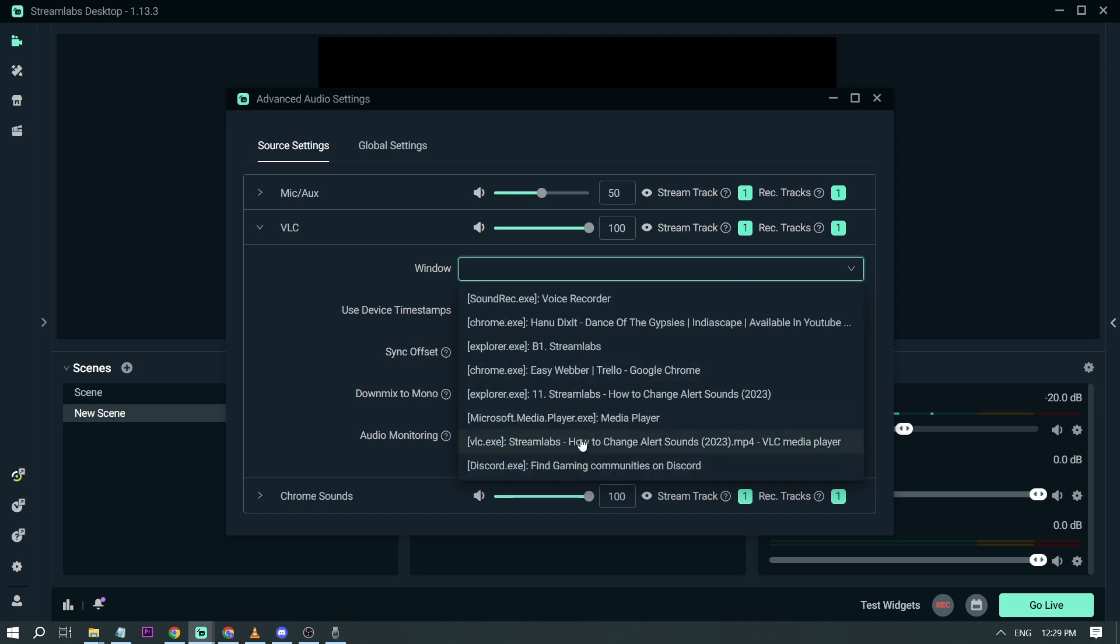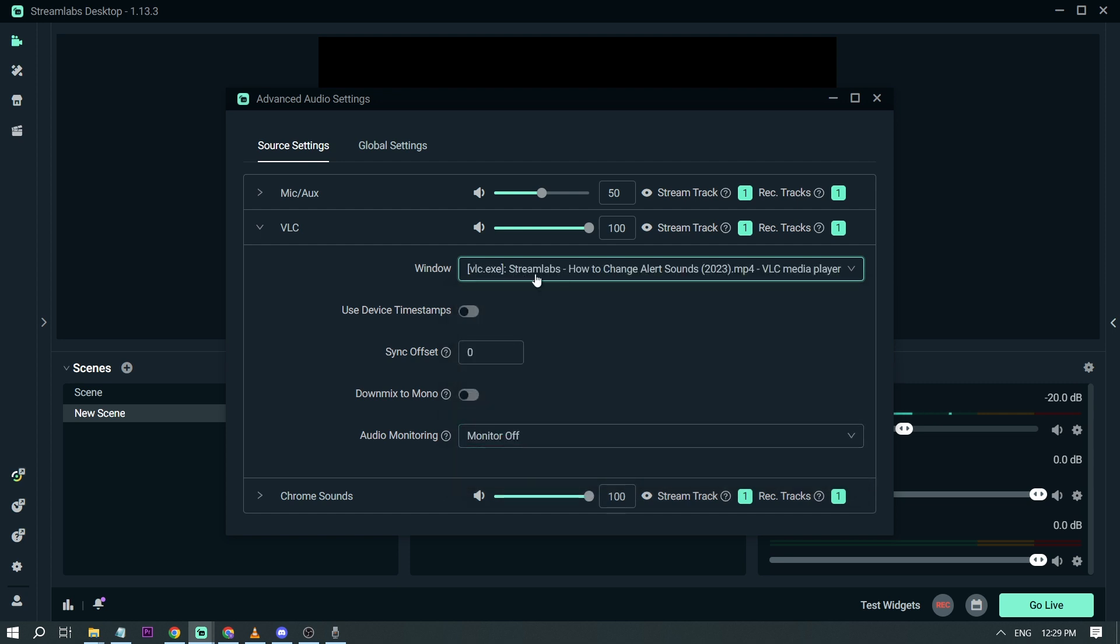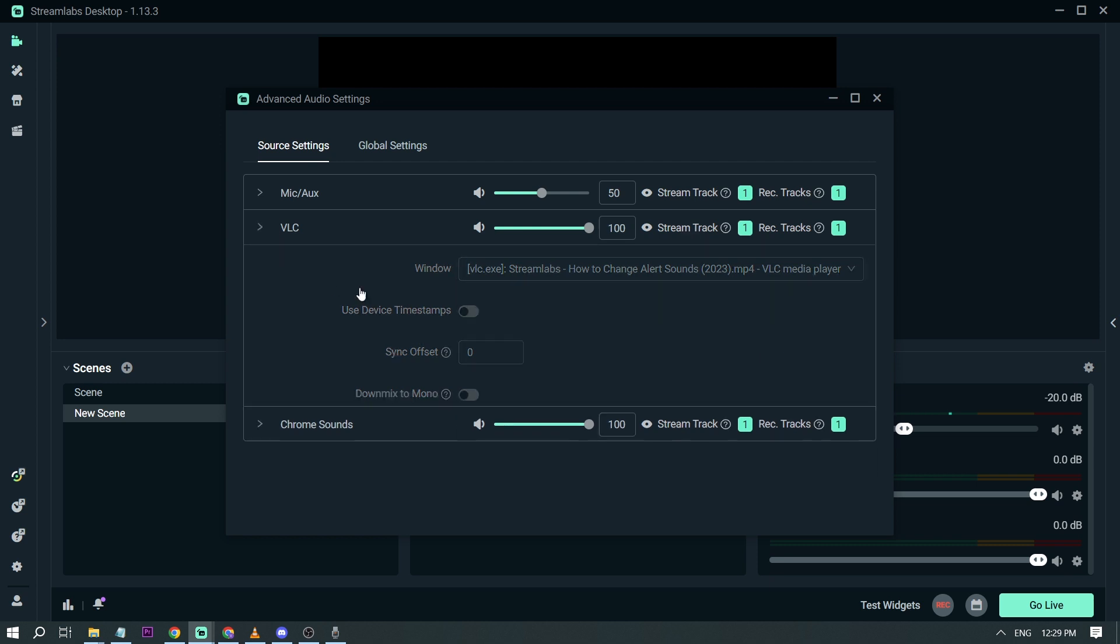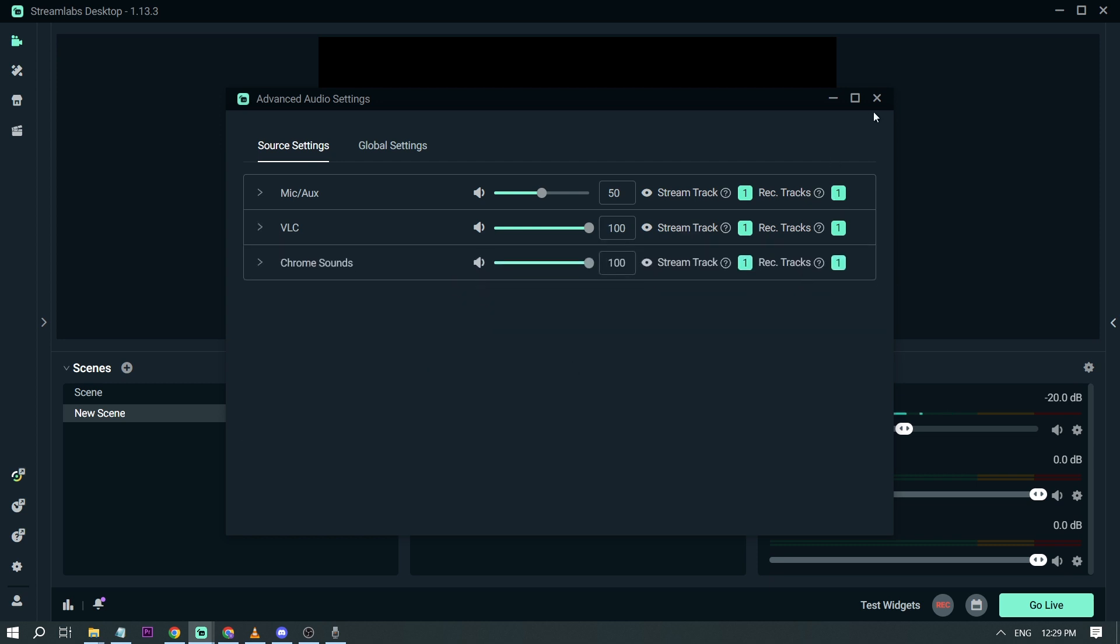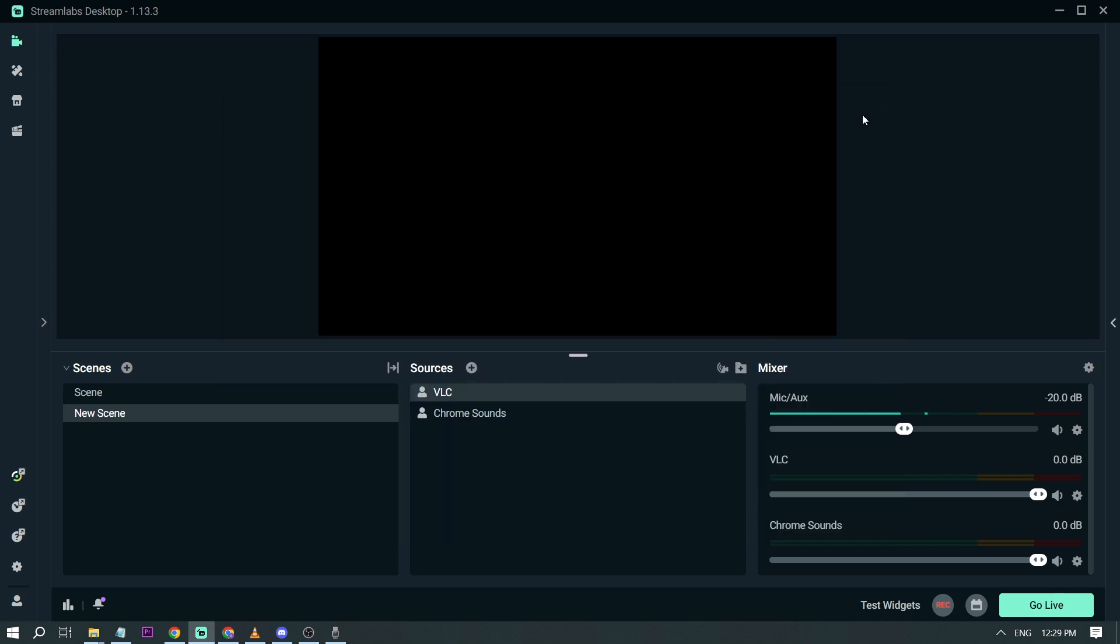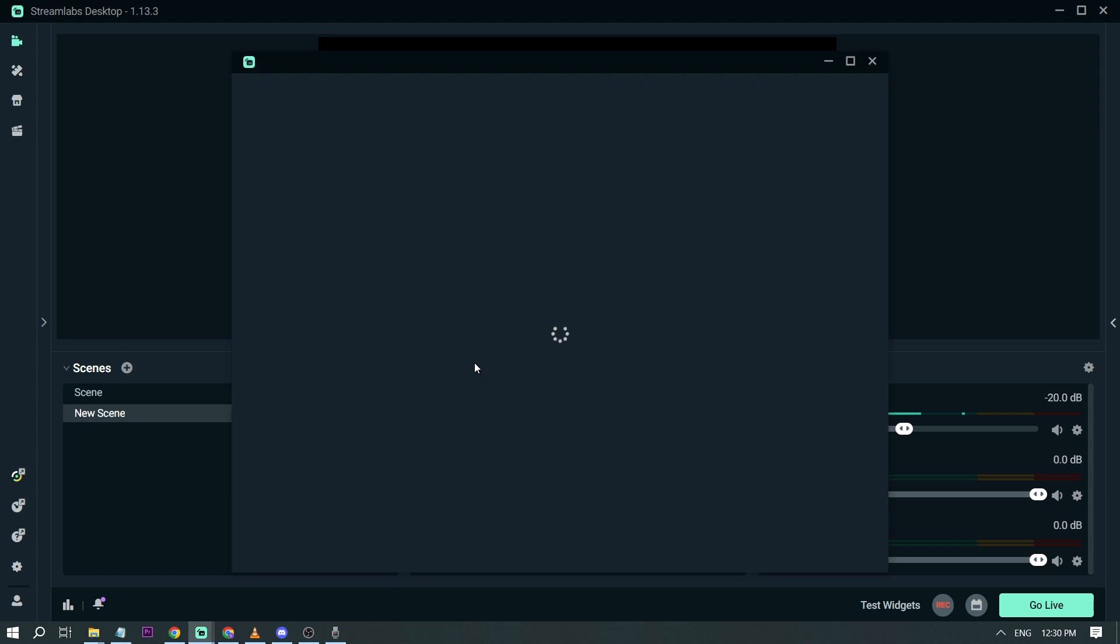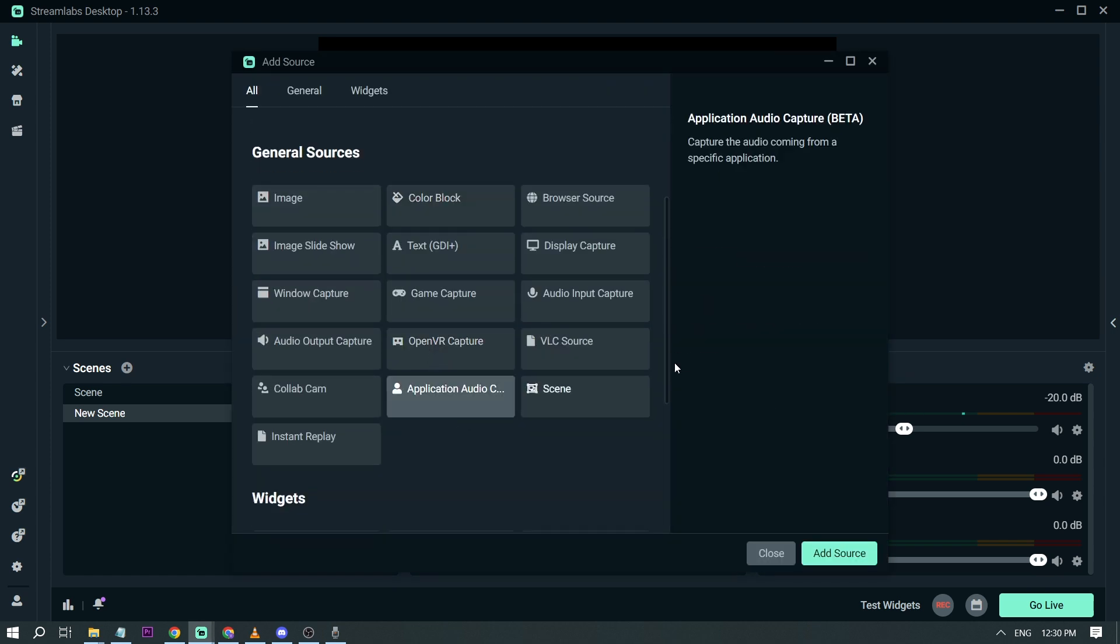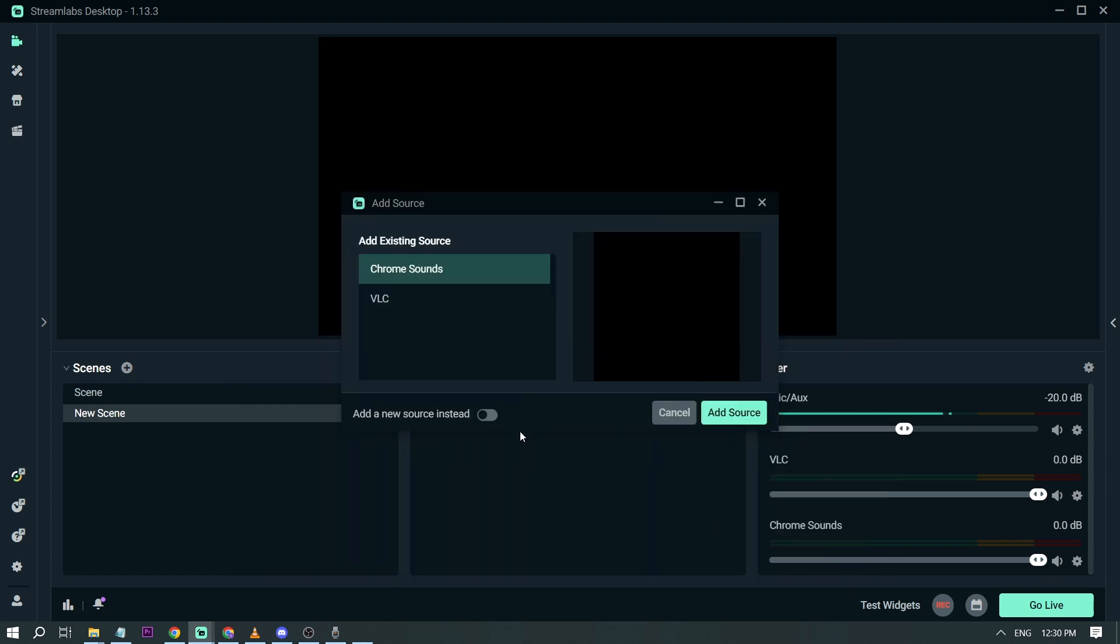So I'm going to be playing this video later for us to have an example. Close that one again. And lastly I'm going to add Discord.